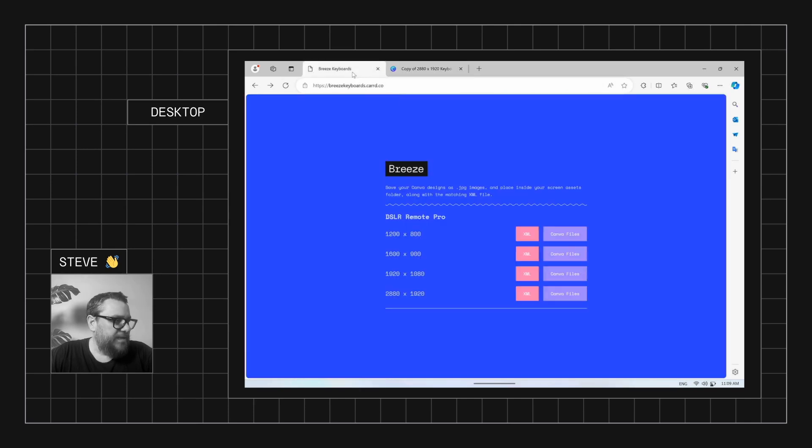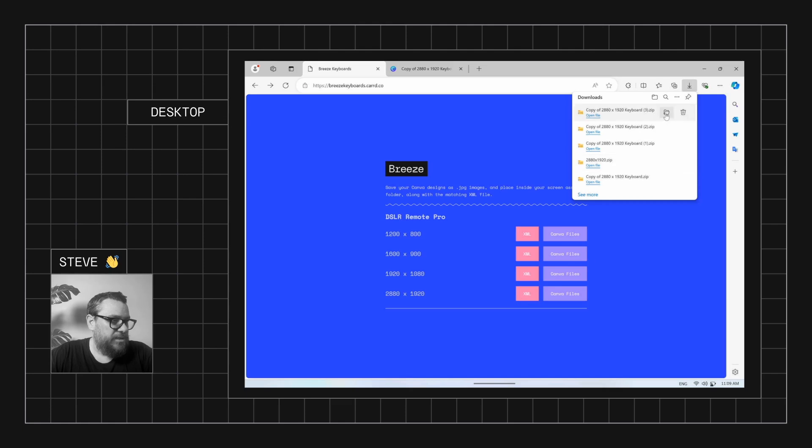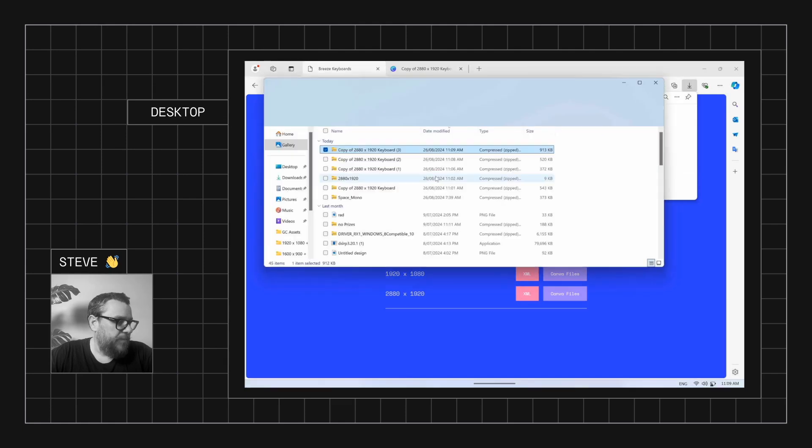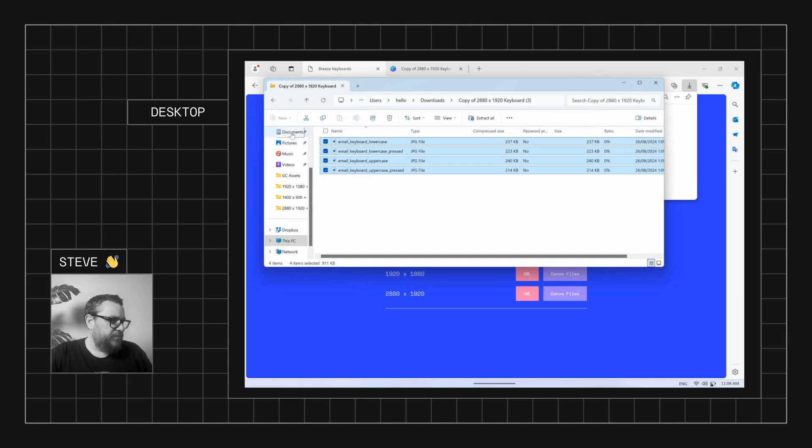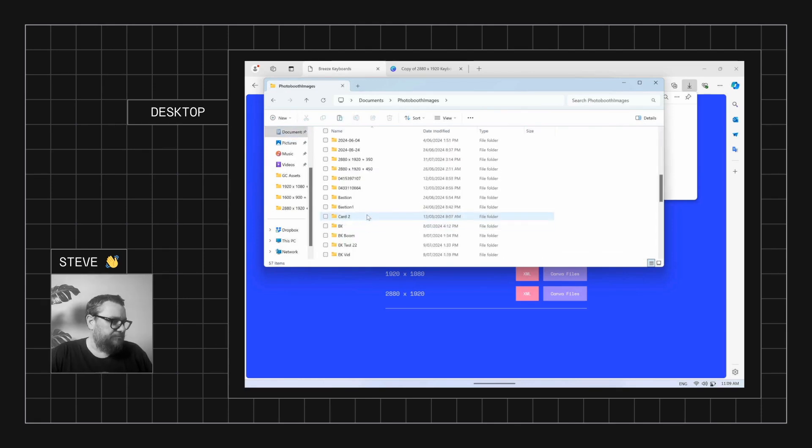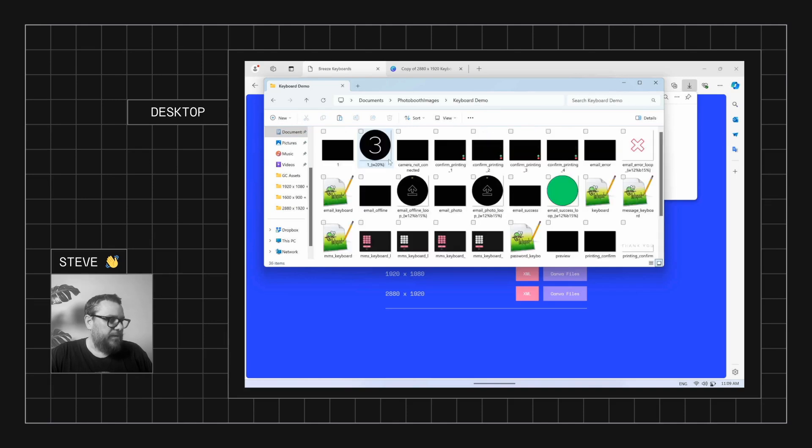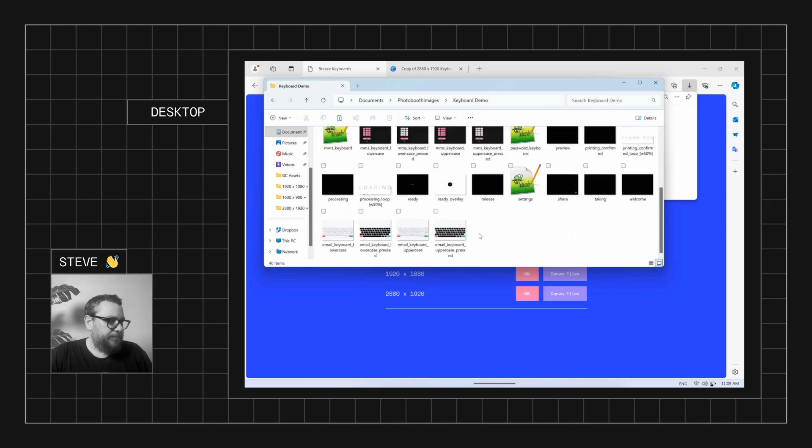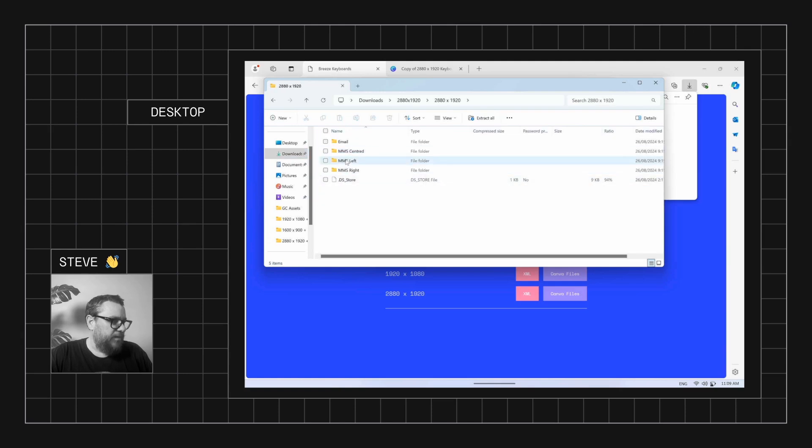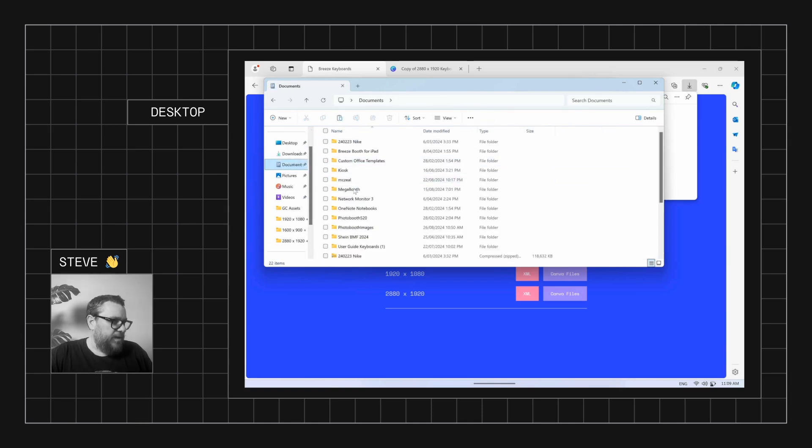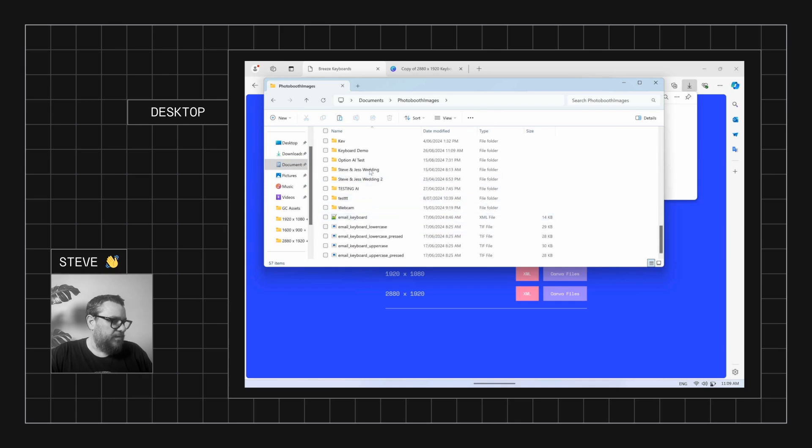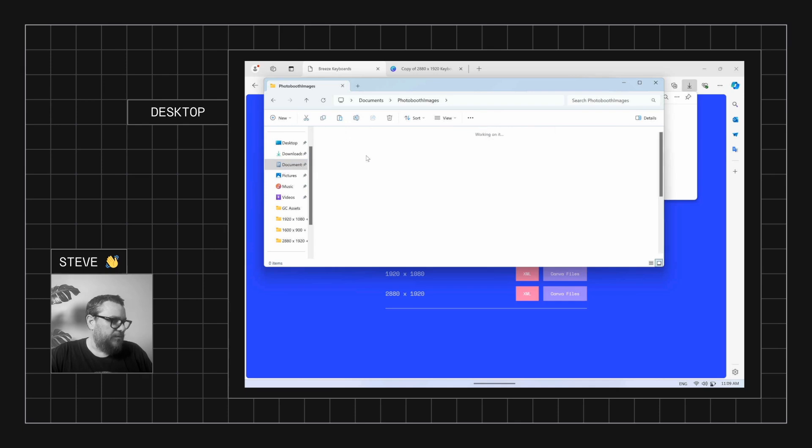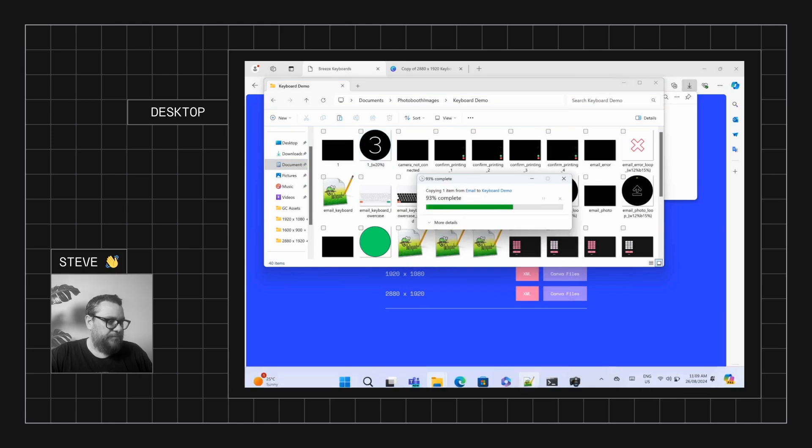While we're waiting for that to download, well we've actually already got the XML. So that's fine. So we'll grab the graphics. Copy that. Back to our documents folder, photo booth images, keyboard demo. Paste those in here. Okay. So we've got them down the bottom there. And now we just need to get from our downloads our XML folder. Our email keyboard XML. We'll grab that. And we'll just come back and go back to our demo folder. Paste that in. Replace the one that's already there.